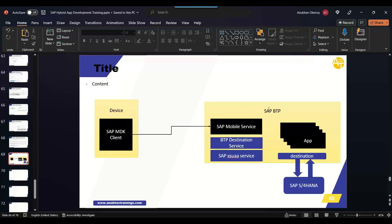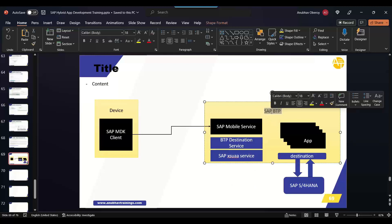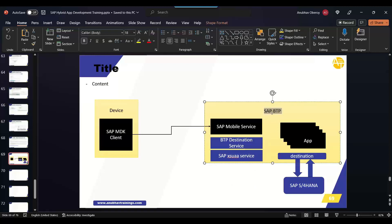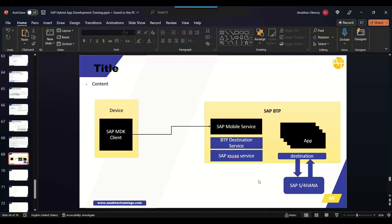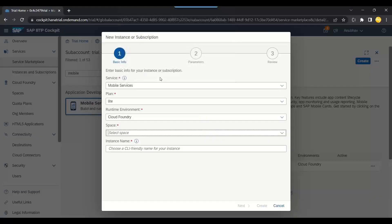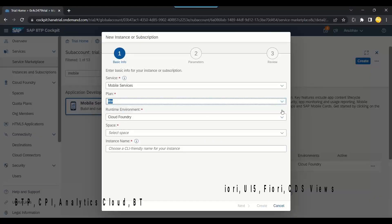Which we have in SAP BTP we will be leveraging when we build our application. So now I'm creating SAP mobile service instance first so that we can leverage it. The plan version will be lite.